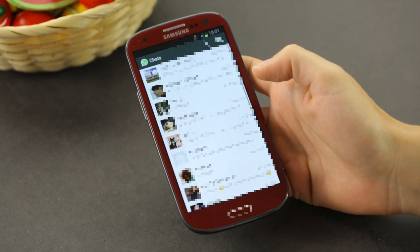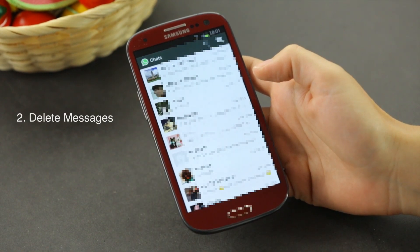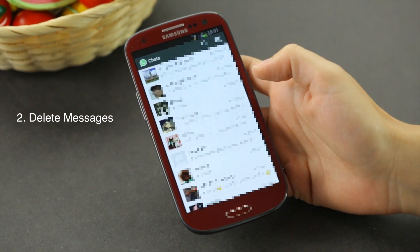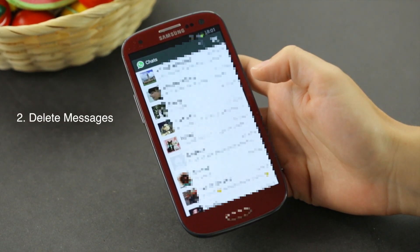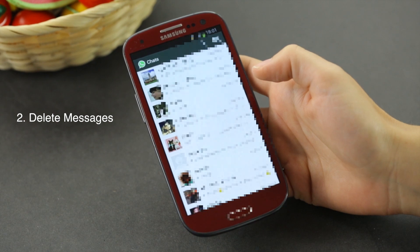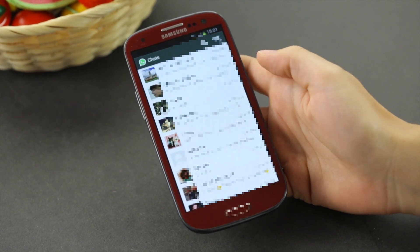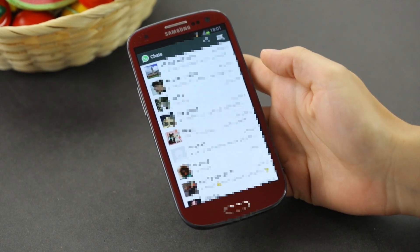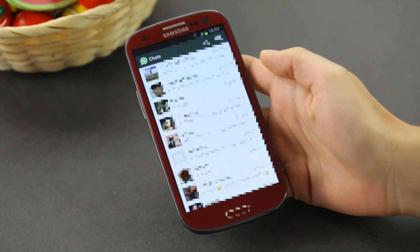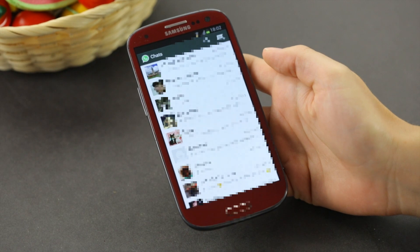Next, I will show you how to delete messages. There's more than one way you can do this. First of all, you can delete one or more messages from a conversation.